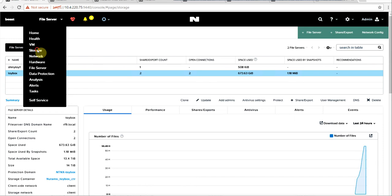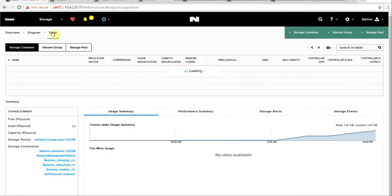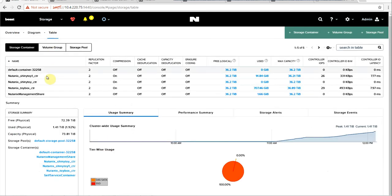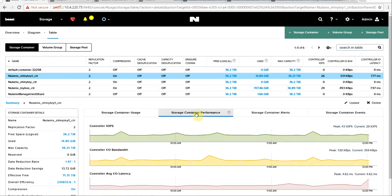So you would go to the container. You would take a look at the storage volume. So here I have my shiny toy storage container. We take a look, we look at the performance metrics.